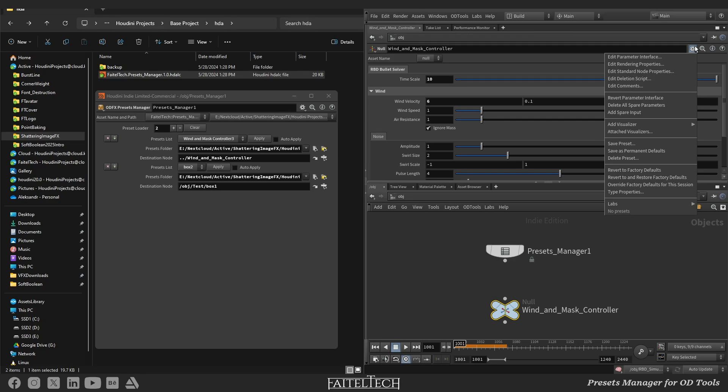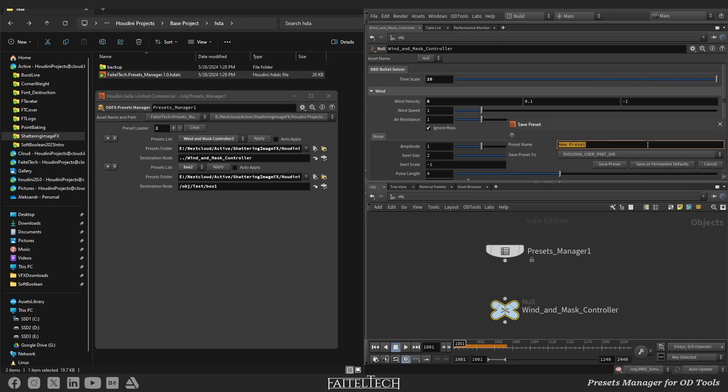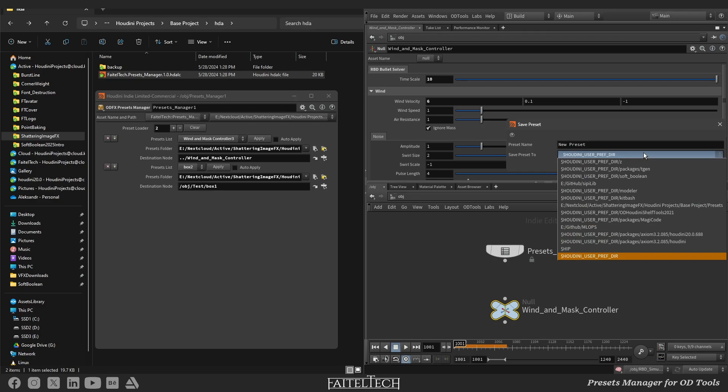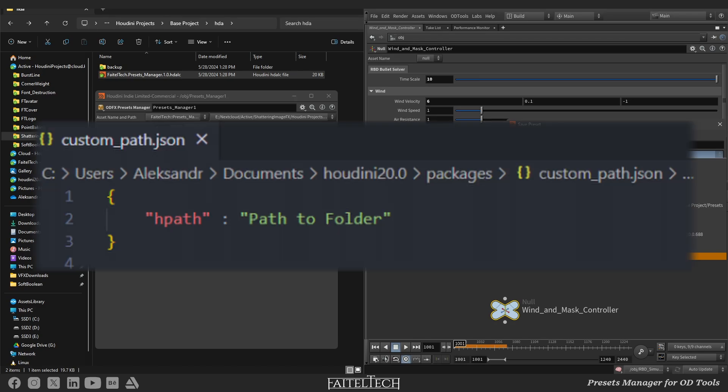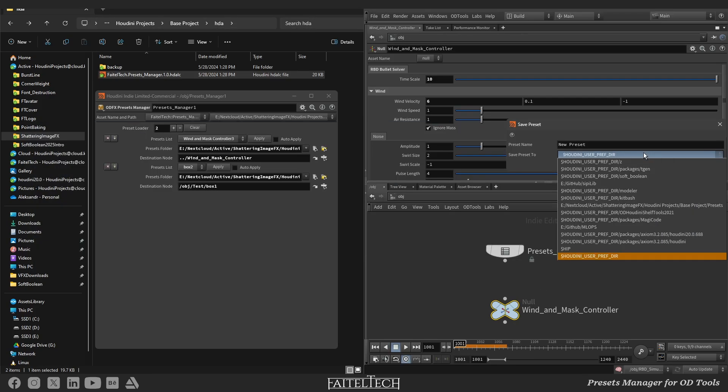I've tried the default Houdini preset system, but managing folder saving presets is hard. To add a new path to the list, I must add a new path to the Houdini path environment using JSON packages files. And also I can't open the preset file and look or change what is inside.